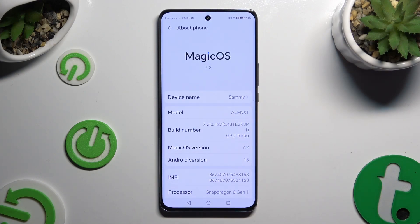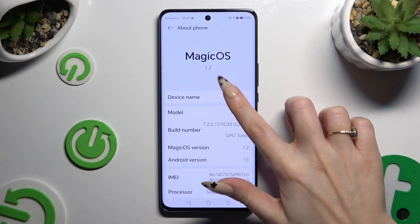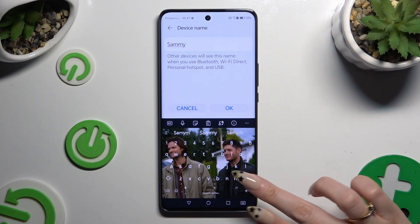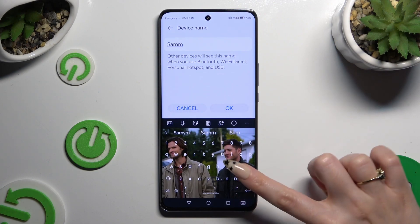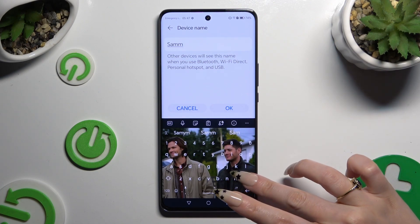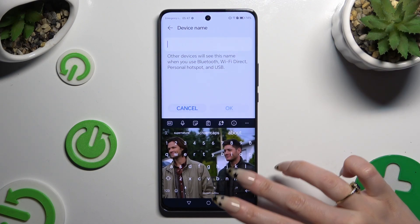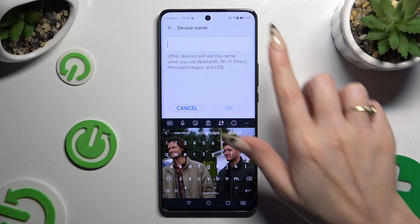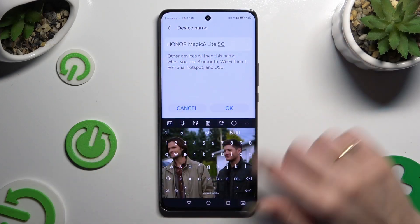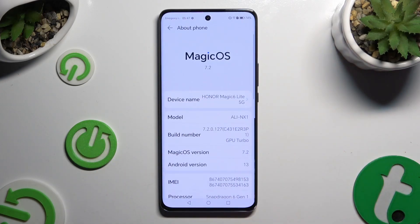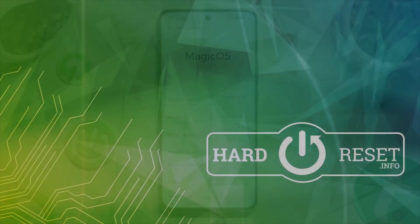As you can see, after that the name of my device has changed. Thanks so much for watching. If you enjoyed this video, don't forget to leave a like, comment and subscribe. Bye!